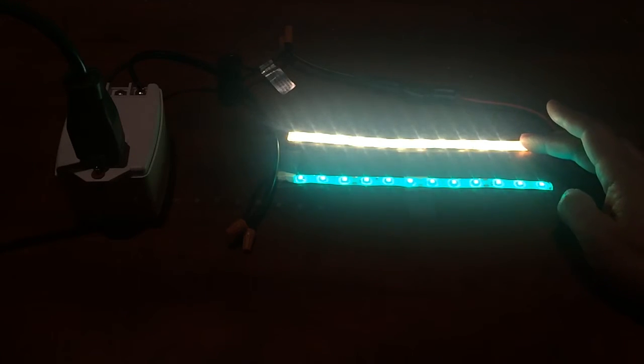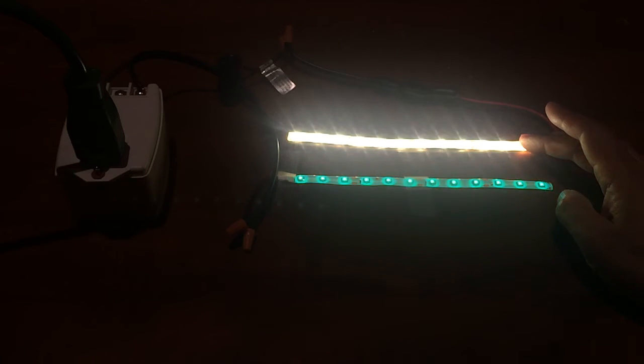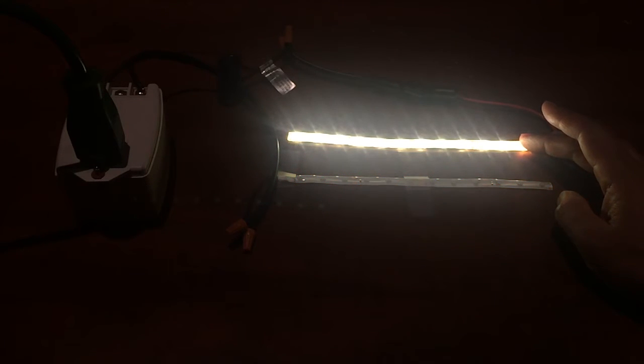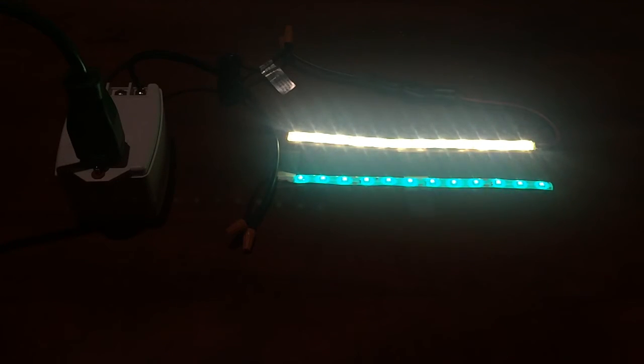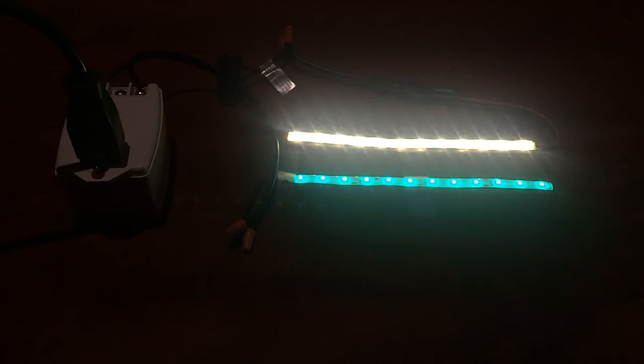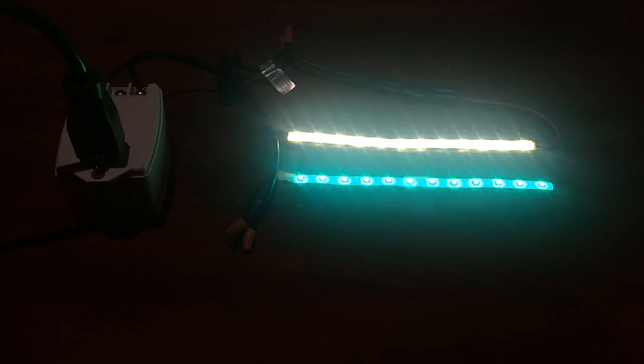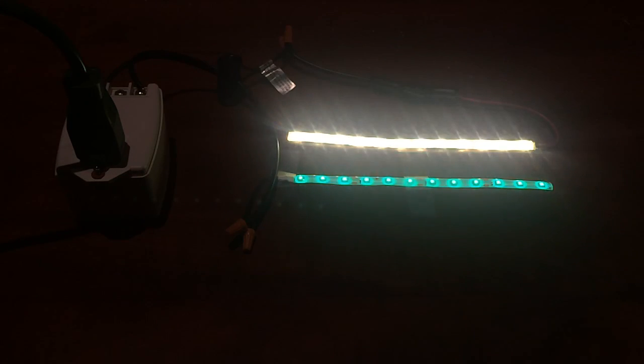So definitely run your LED strip light off of a DC voltage. You can buy our converter, or you can get a regular transformer that outputs 12 volt DC. That's it!